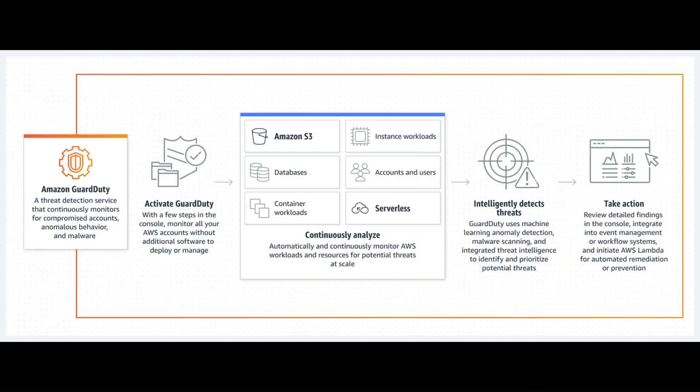GuardDuty uses machine learning, anomaly detection, and integrated threat intelligence to identify and prioritize potential threats. It analyzes tens of billions of events across multiple AWS data sources such as AWS CloudTrail, Amazon VPC flow logs, and DNS logs.